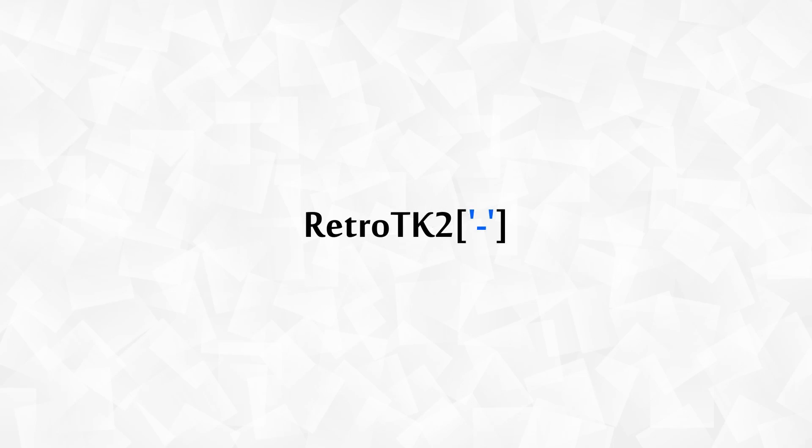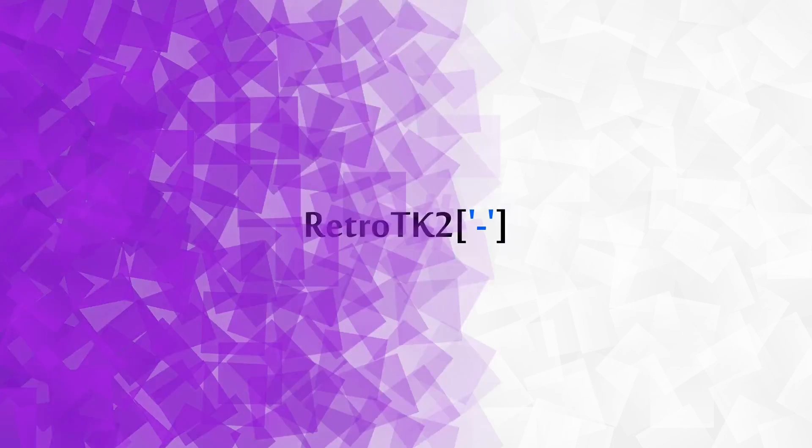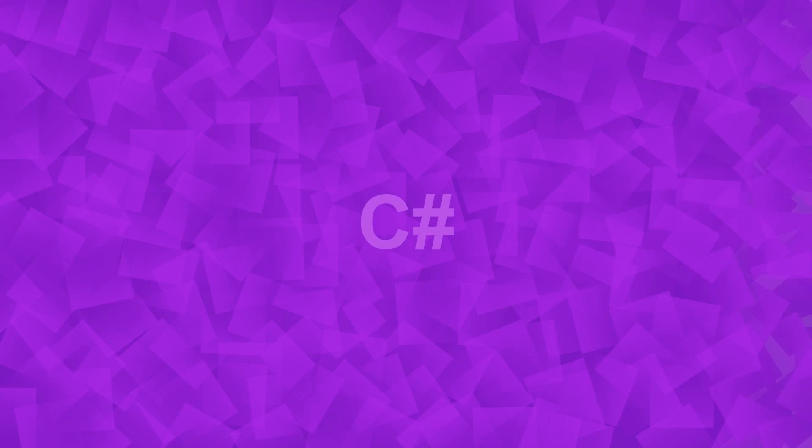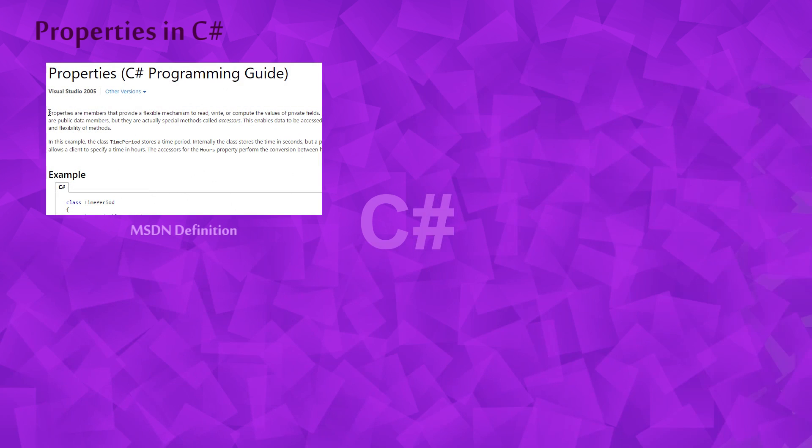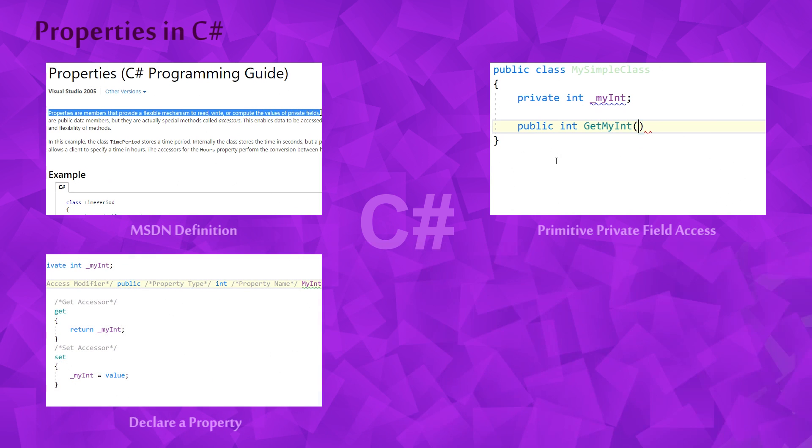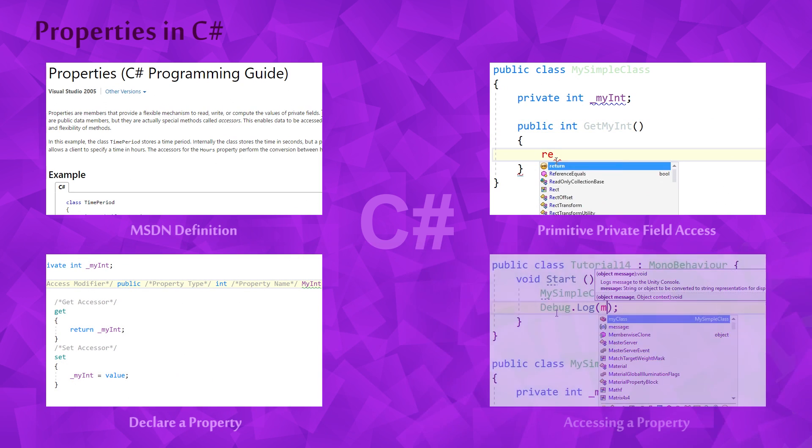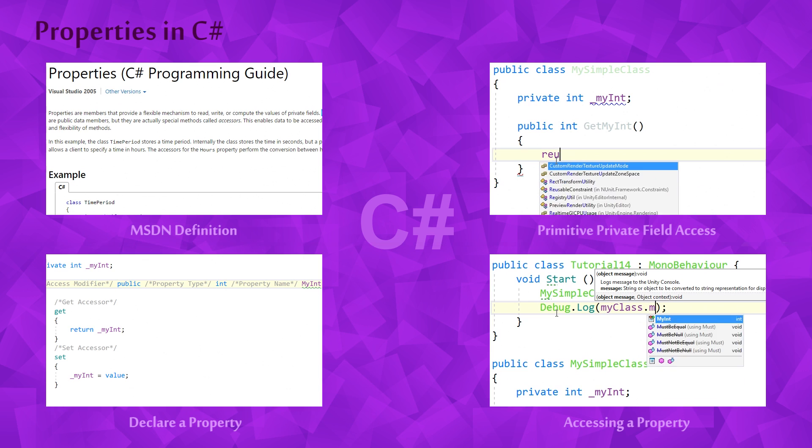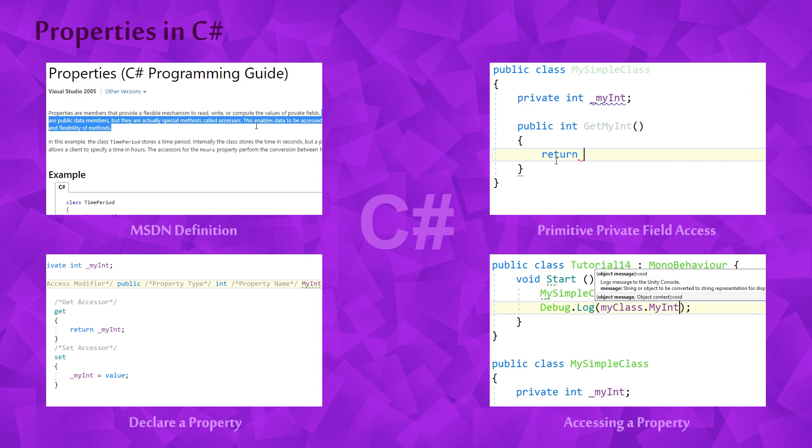Hello Ace, this is RetroTK2 and today you'll learn all about properties in C#. We'll take a look at MSDN's definition of a property, then we'll look at some of the more primitive ways of accessing a private field. After that we'll declare our very own property and finally we'll access that property.